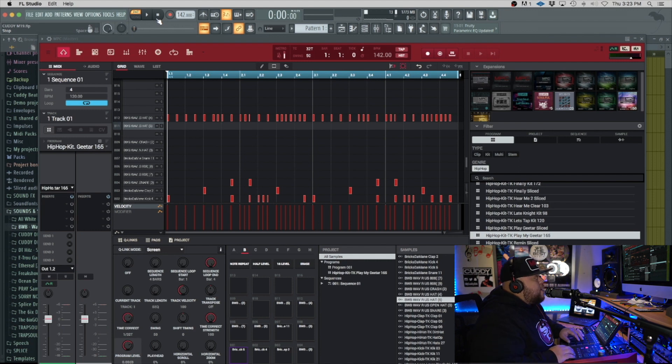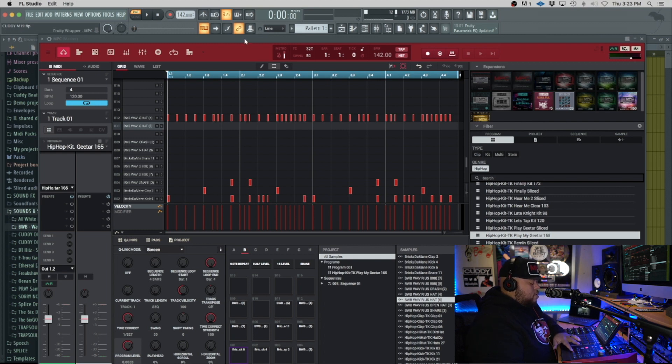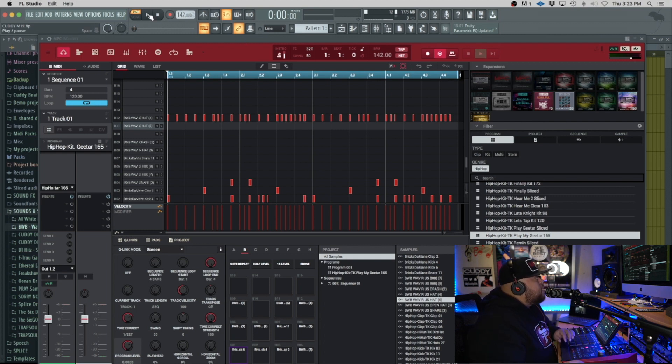Now I'm going to add my second hi-hat — it's just something I like to do. Overdub that.